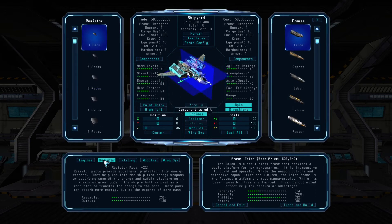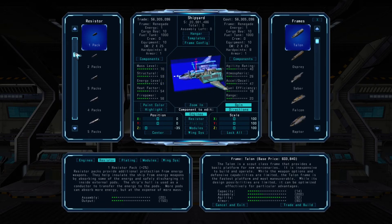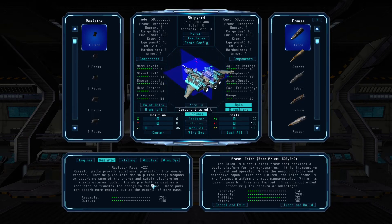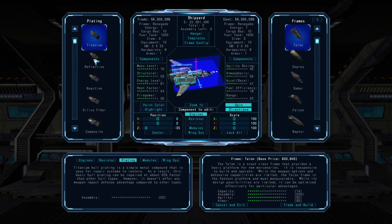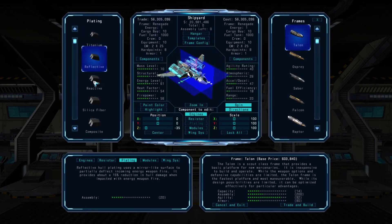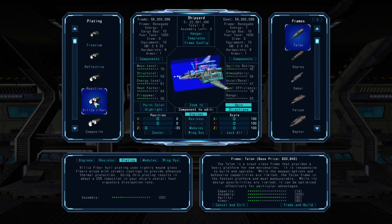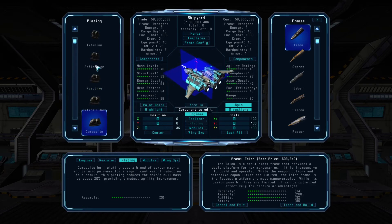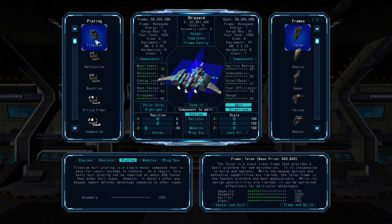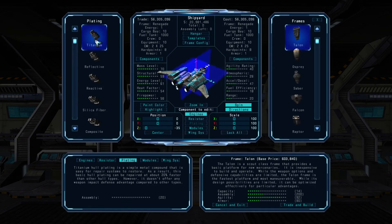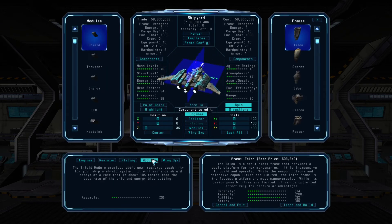Other categories of available items are accessible with the buttons here. You can choose from a range of different resistor packs, which help protect against particle cannon fire. You can also select from an array of different hull plating types, each with a unique benefit — such as being easier to repair, deflecting energy weapon damage or missile damage, reducing your ship's heat signature, or improving agility.